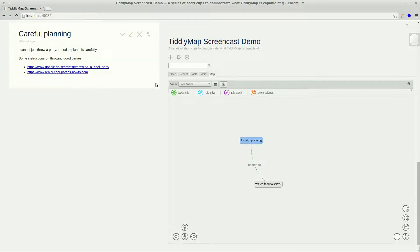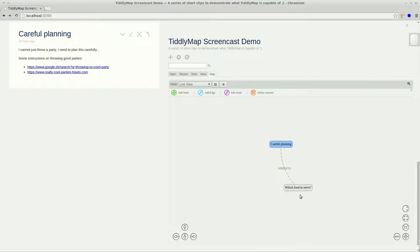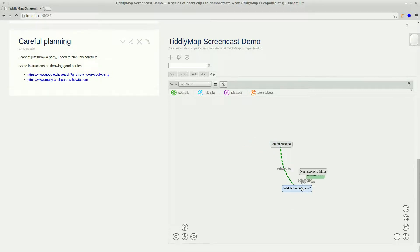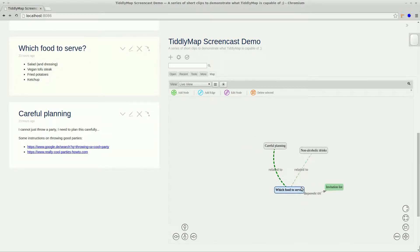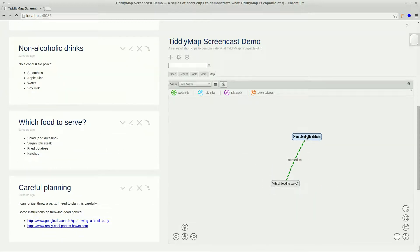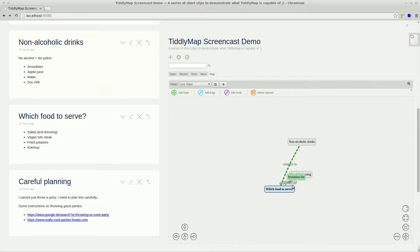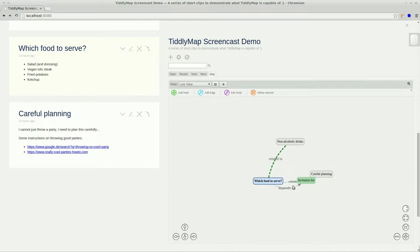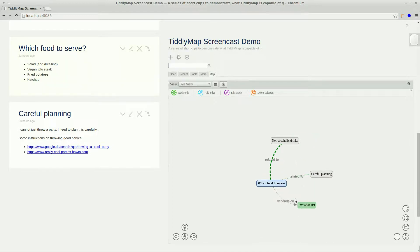Also, every time you navigate from the live view, it will automatically update itself to display the new environment of the focus tiddler. So let's jump to some of our topics.